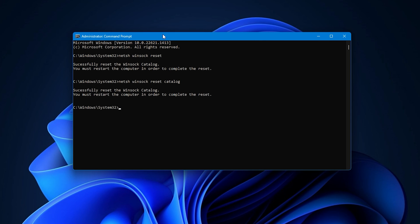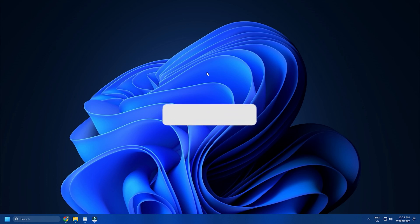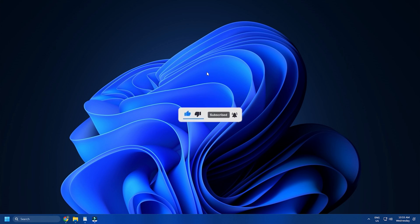Reboot your system after the commands have been executed and check whether it solves the problem. So that's it. Subscribe to the Windows Club for all your tech solutions related to Windows. Thanks for watching.